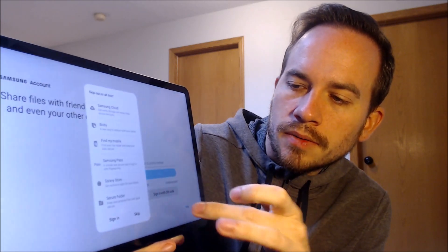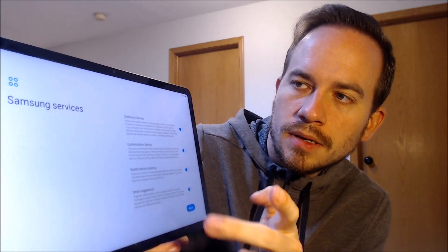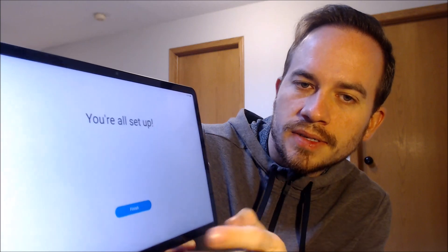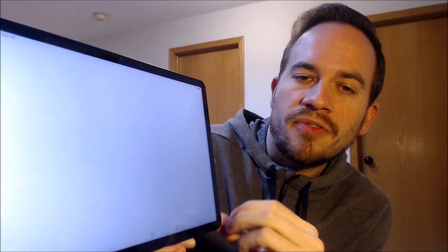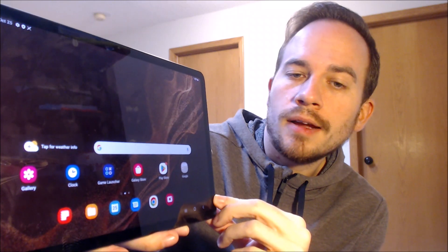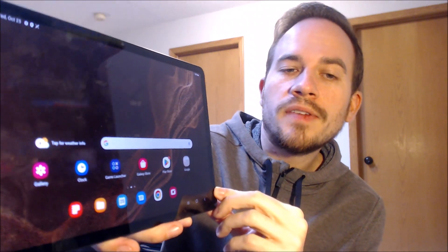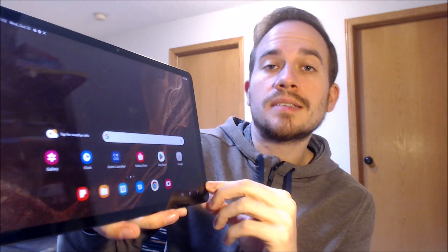We also don't need a Samsung account, then there's more Samsung services to read. There we go — it says we're all set up. So when we tap finish, there we go, we've got the home screen all loaded up. We have full access to all of the apps and settings and features, and this is just like a brand new device that never had the lock on there.